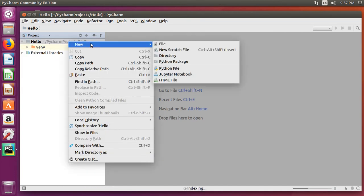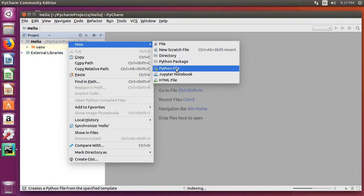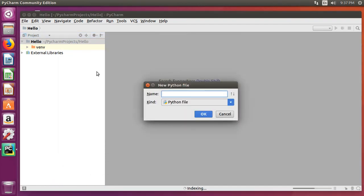I'm more of a fan of right clicking. So we have that. I'm going to type the word hello, and you can add your extension here like .py if you want to, but there's no need because it'll do it for you.